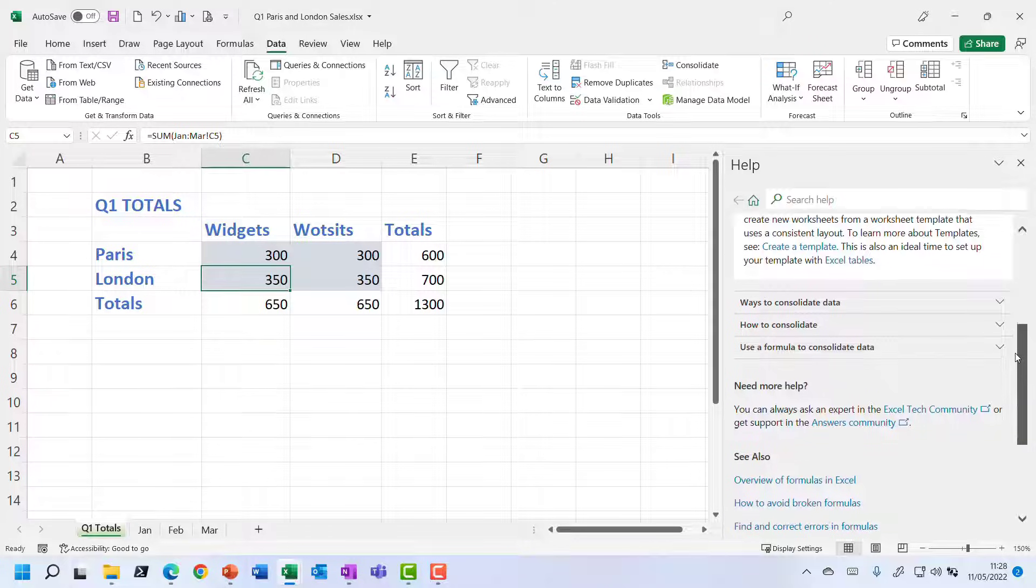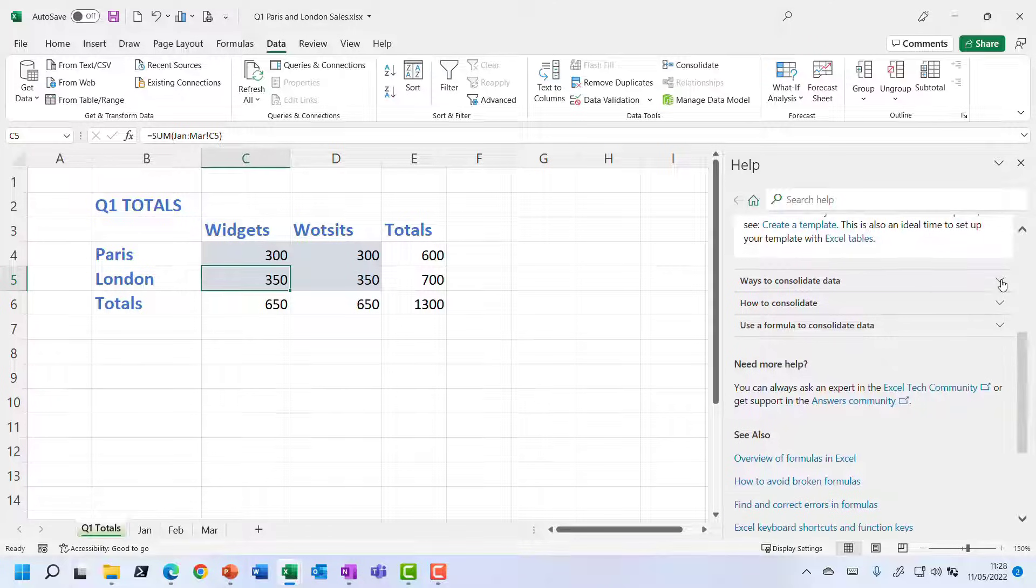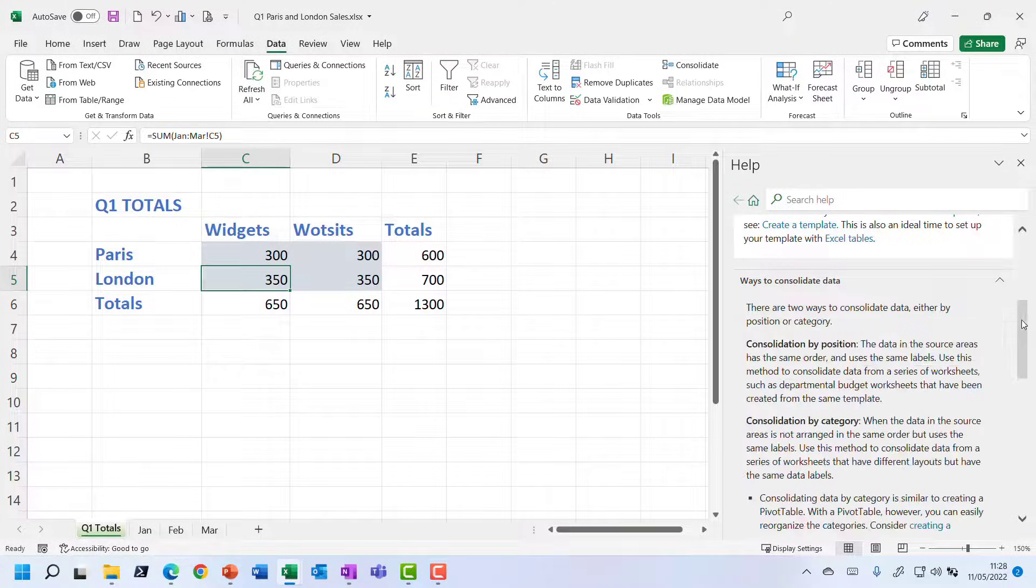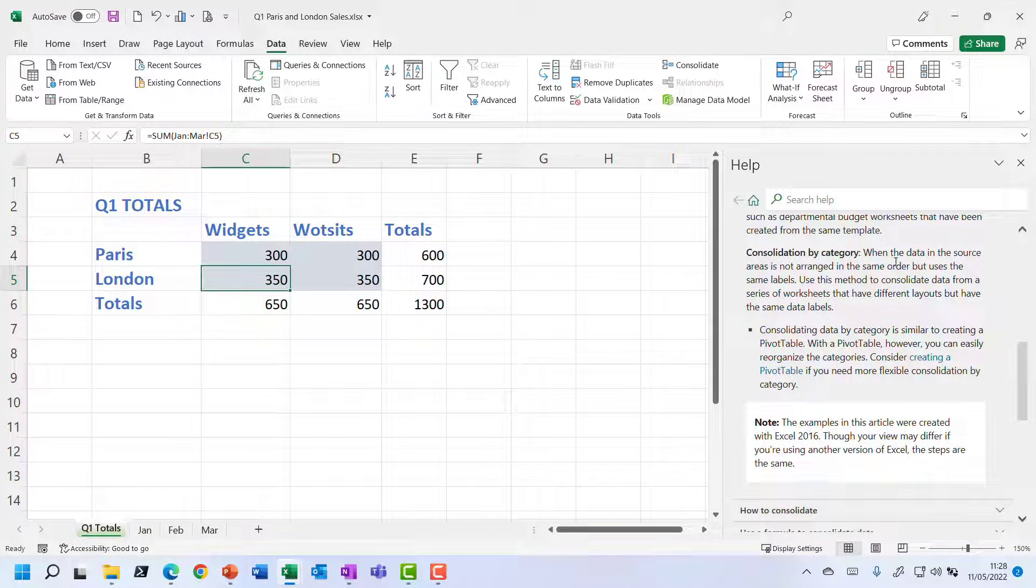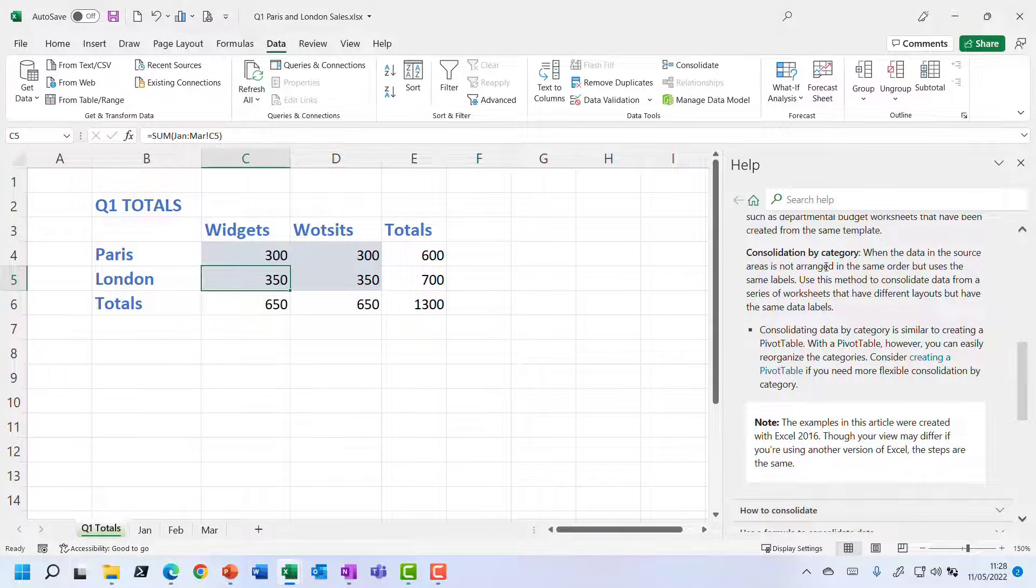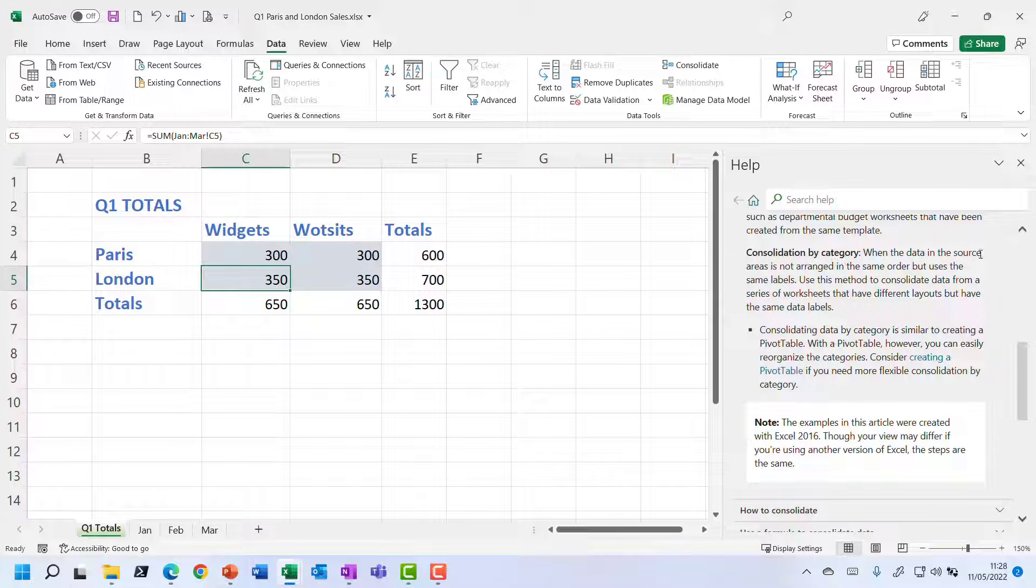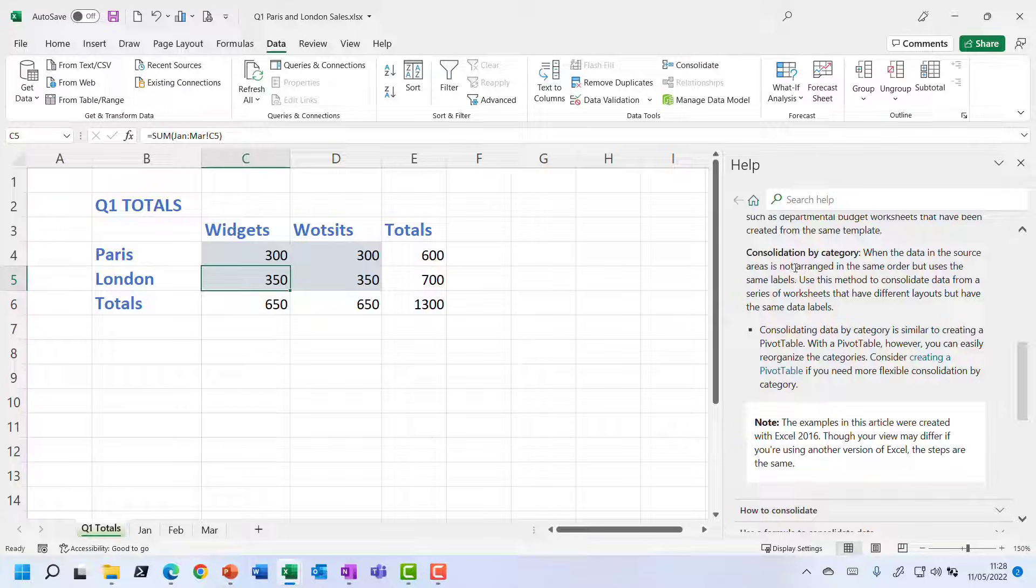And it explains that we've got different ways of consolidating data, including consolidation by category, which is when the data in the source areas is not arranged in the same order, but uses the same labels.